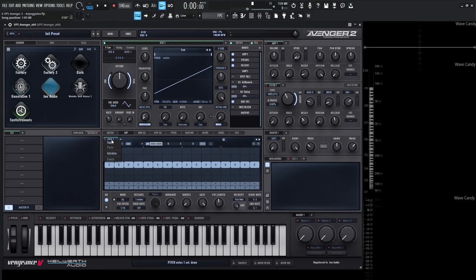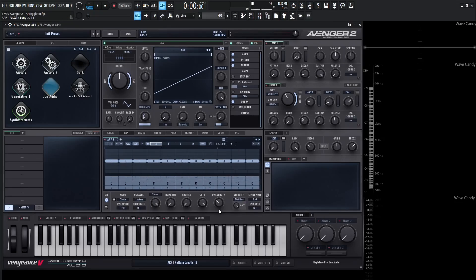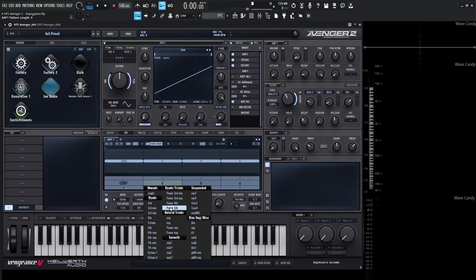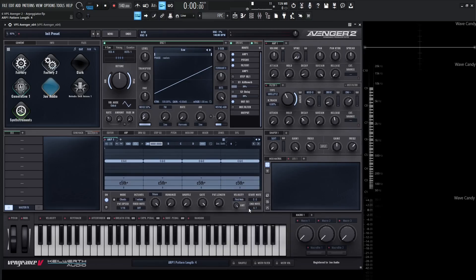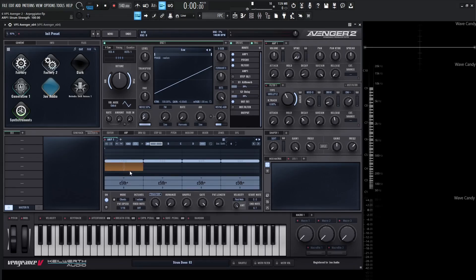Let's initialize the ARP by right-clicking and going to Initialize. From here, set the mode to Chords and bring the pattern length down to about four. Select Power Fifth for all four chords since we're going to be strumming on one chord. The strum mode is now activated — click to go into strum edit. We can click and drag to simulate whether the strumming is going upwards or downwards. For a guitar-like feel, go downwards first, then up, down, and up at full strength.